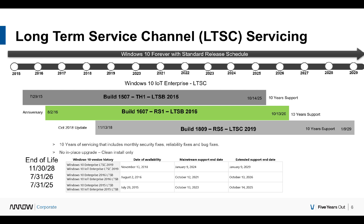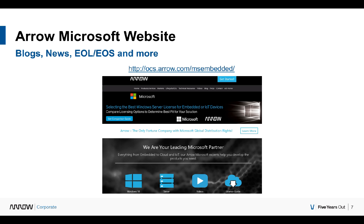That wraps things up — thank you for watching the video. Check out my blog at the Arrow Microsoft page, which also has end-of-life dates for all other embedded products. To get started, send us an email at msembedded@arrow.com and we can get you going on the agreement that's required, get you the product media and key code, and you can start testing at no cost. Give us a shout — thanks for watching!